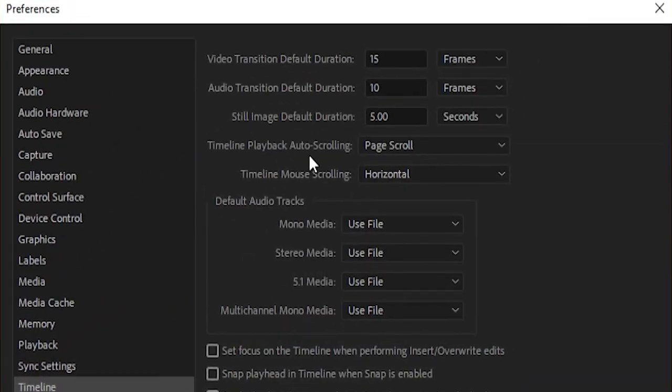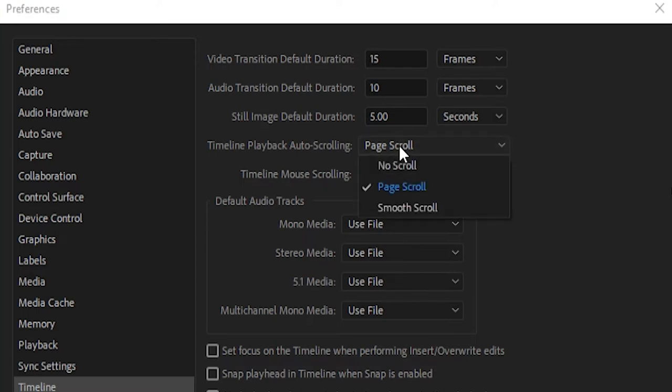Then you see here Timeline Playback Autoscrolling. By default it's set to Page Scroll, so once the playhead goes off the page it just switches to a new page.